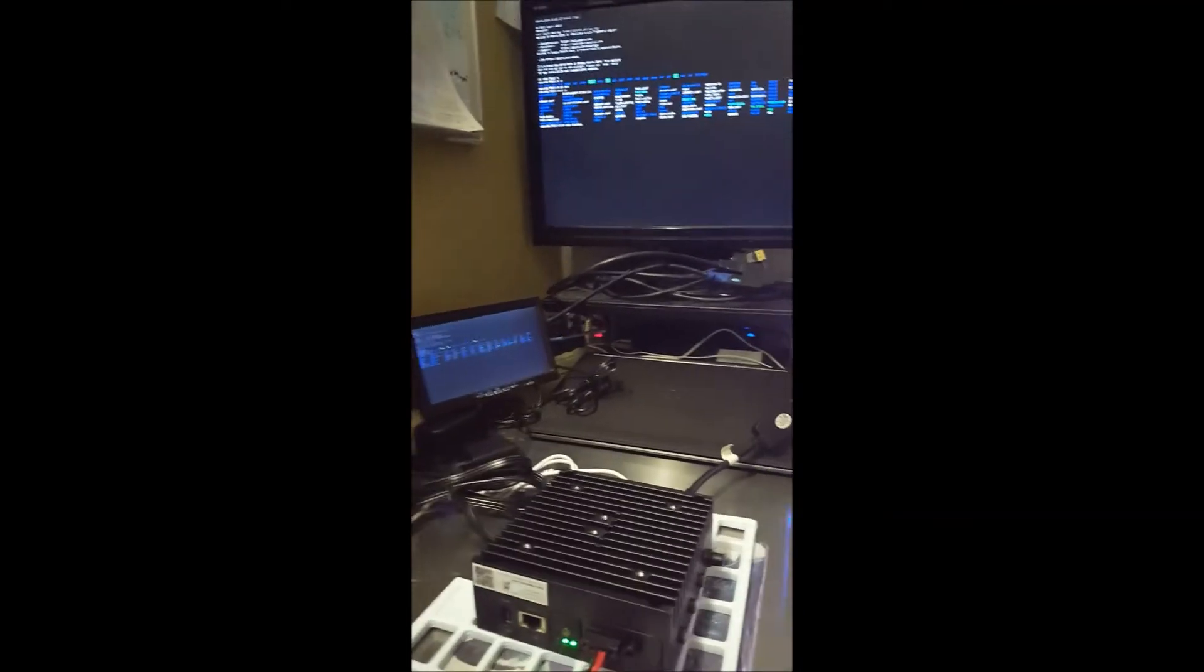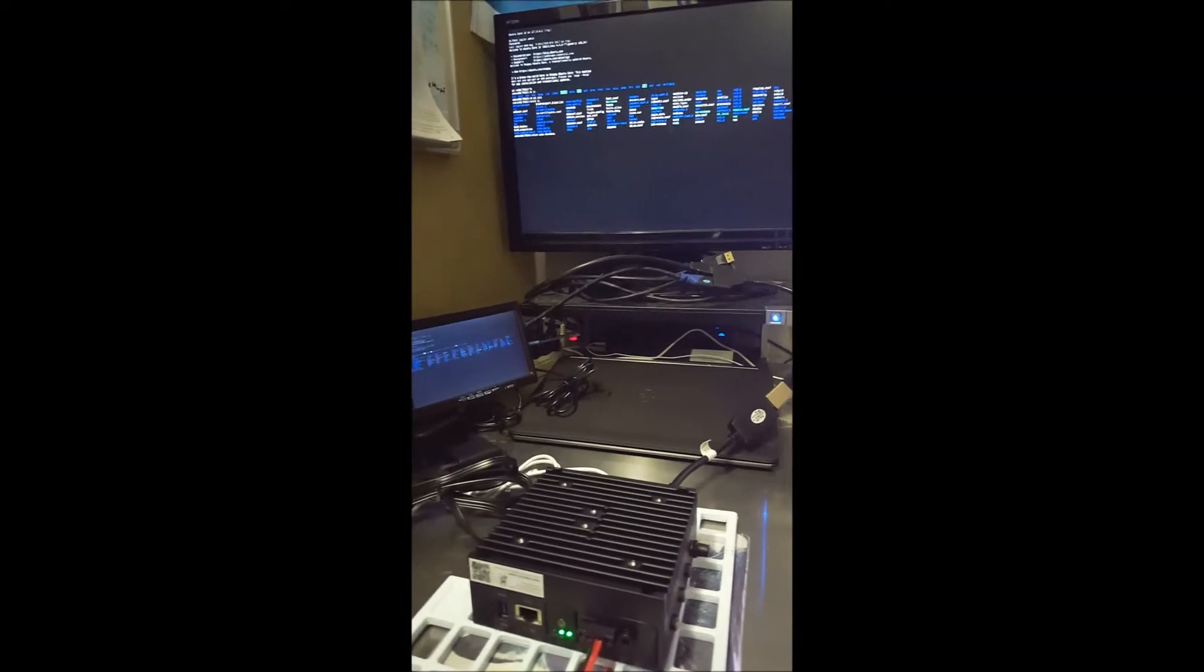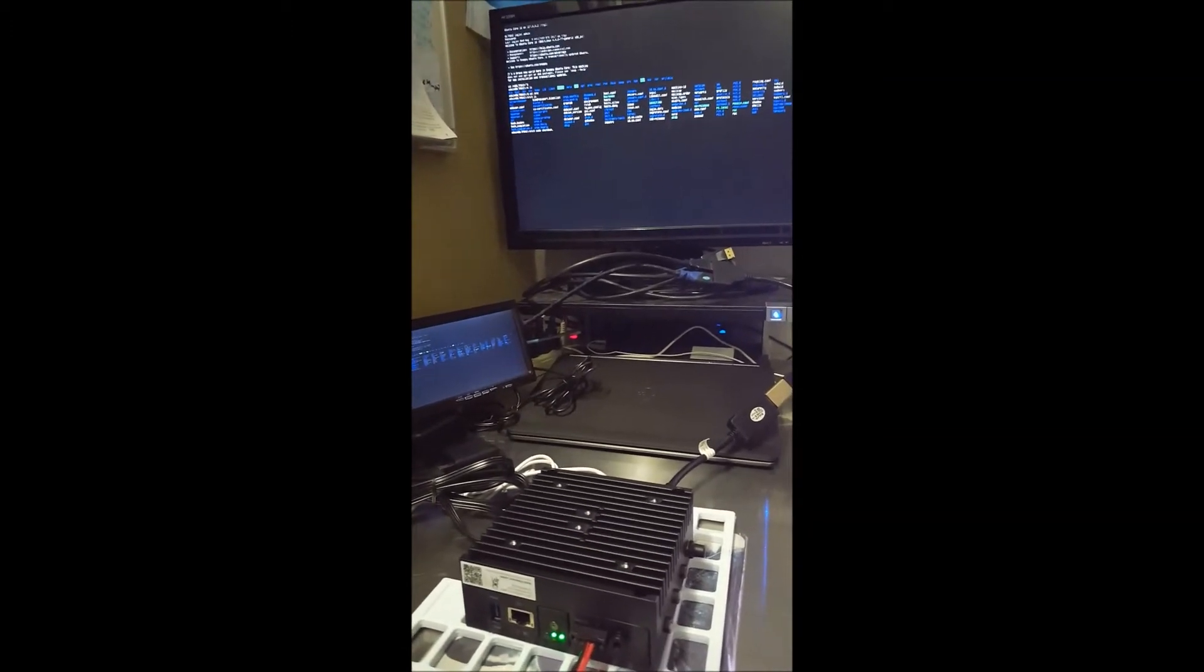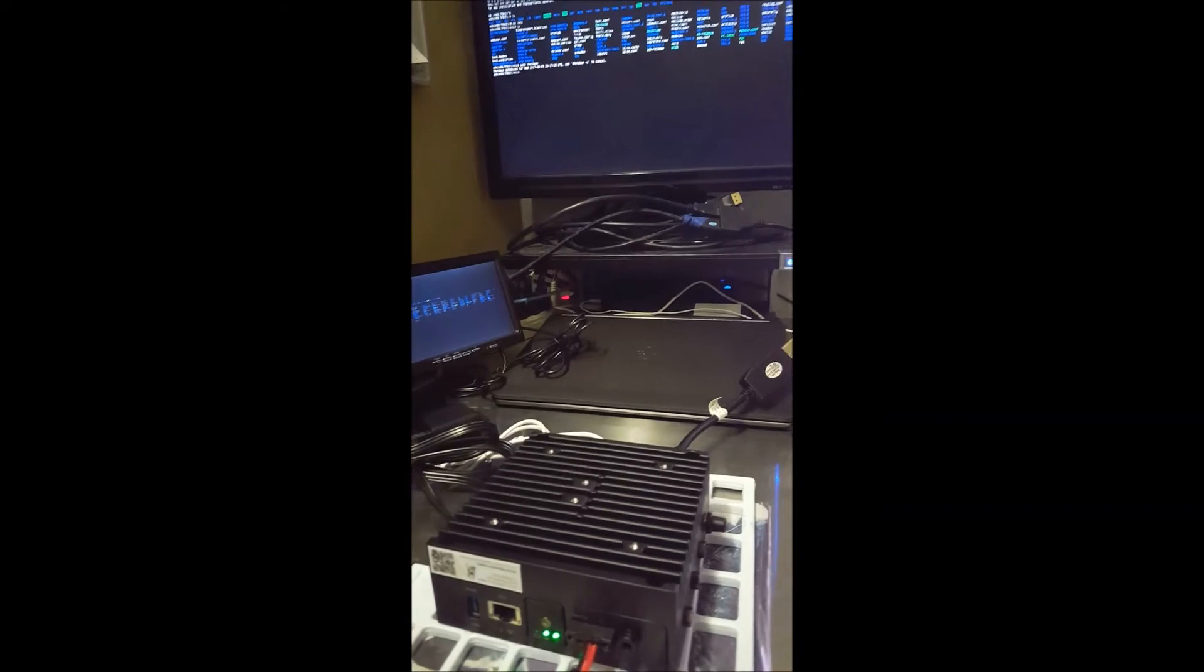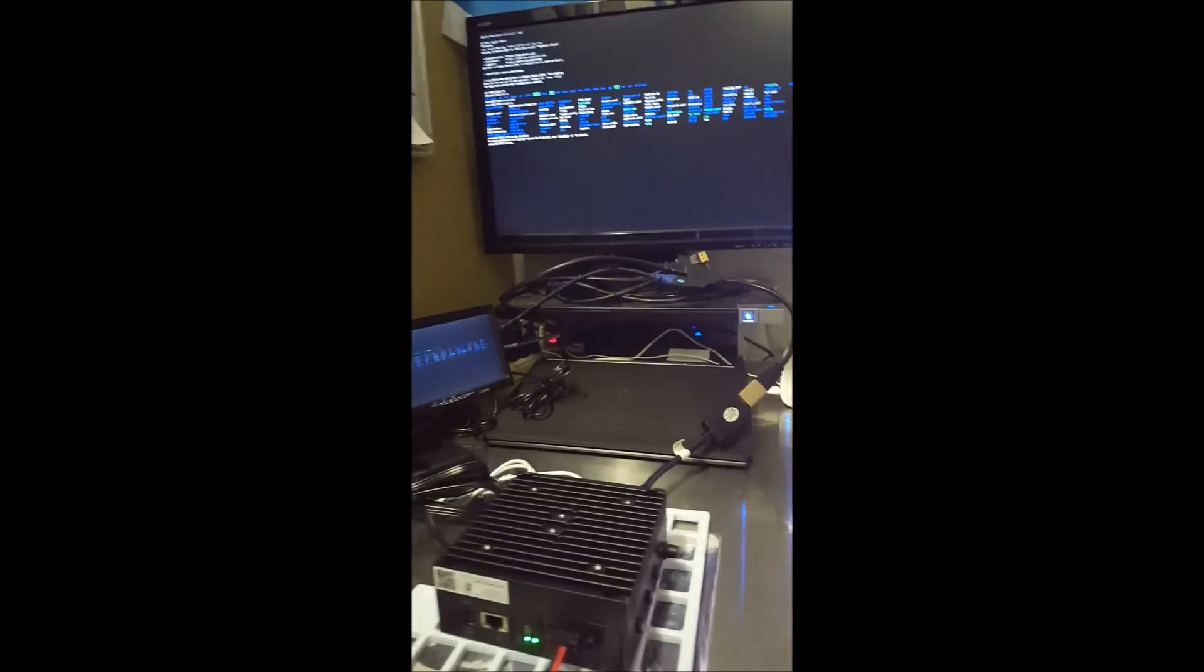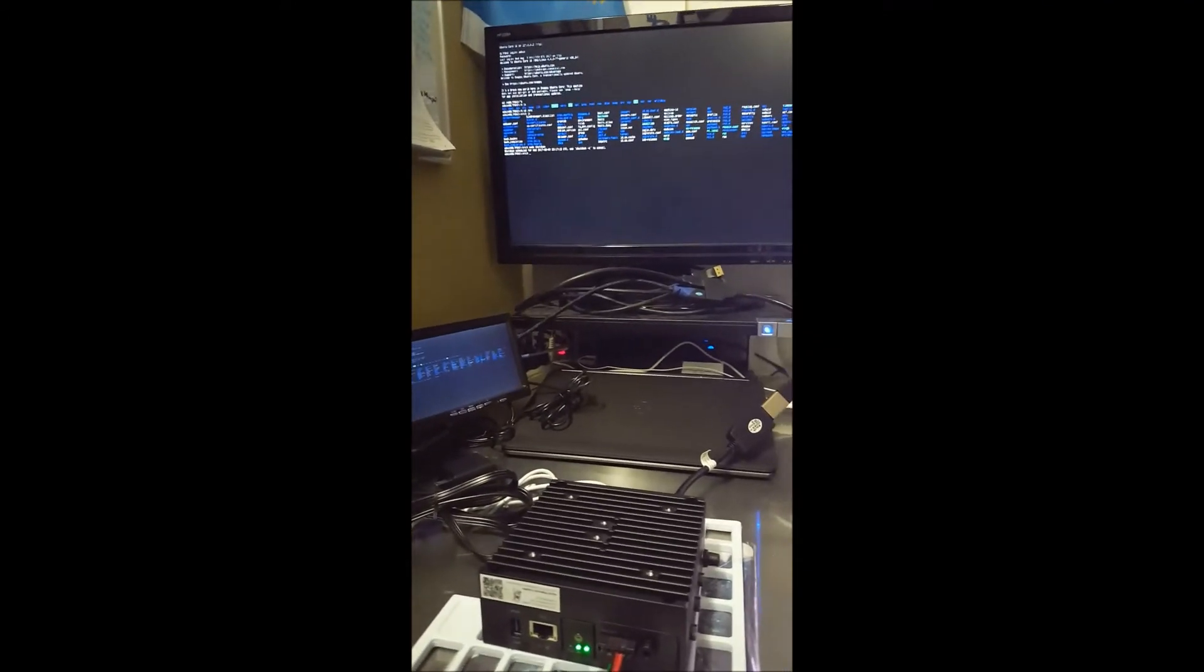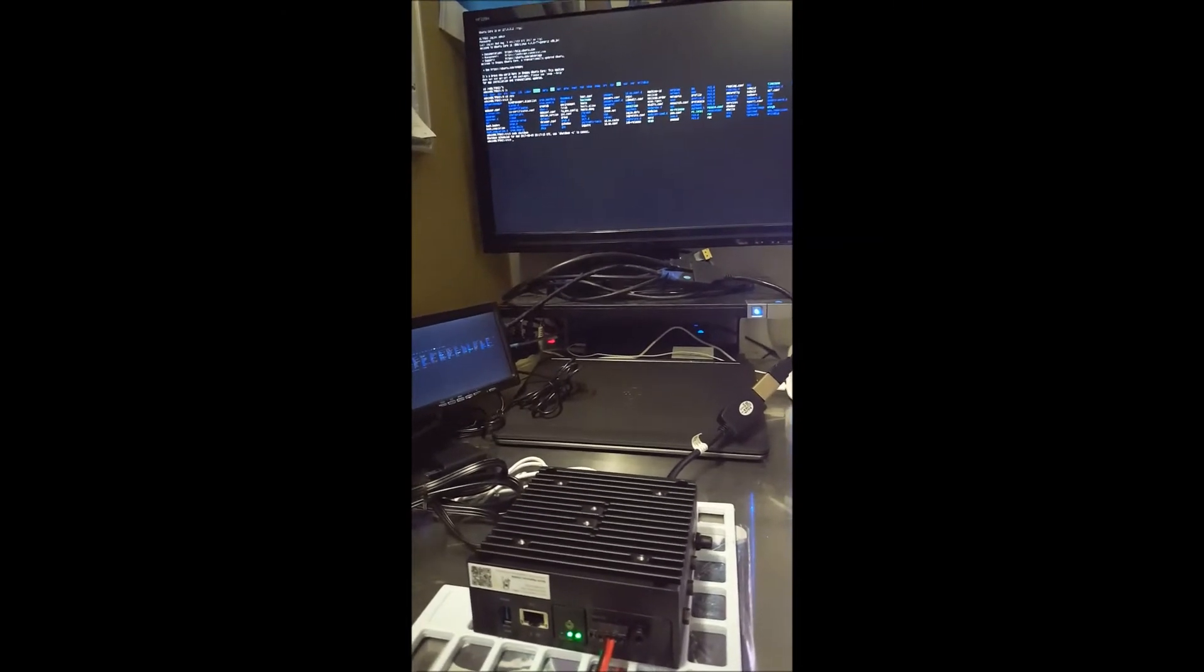So I think a more impressive display would be to show you as it's coming up from a shutdown instance. So let me go ahead and shut the system down, and we'll go ahead and display the system coming up with dual displays in mirror mode.